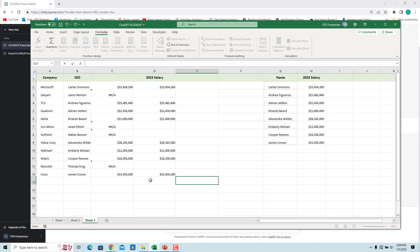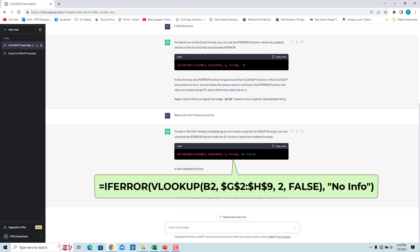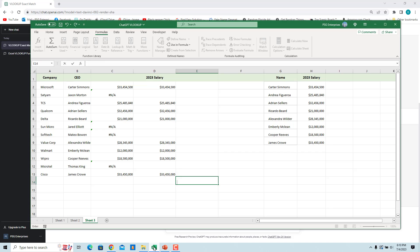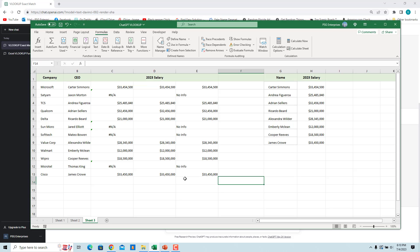Ask ChatGPT for a formula to return 'no info' when there is an error. Enter 'return no info if there is an error'. This formula returns 'no info' when there is an error. Copy and paste in Excel — 'no info' is returned when there is an error. The IFERROR function catches any error that Excel can return, including #N/A, #DIV/0!, #NAME?, etc. You cannot restrict which errors IFERROR catches.